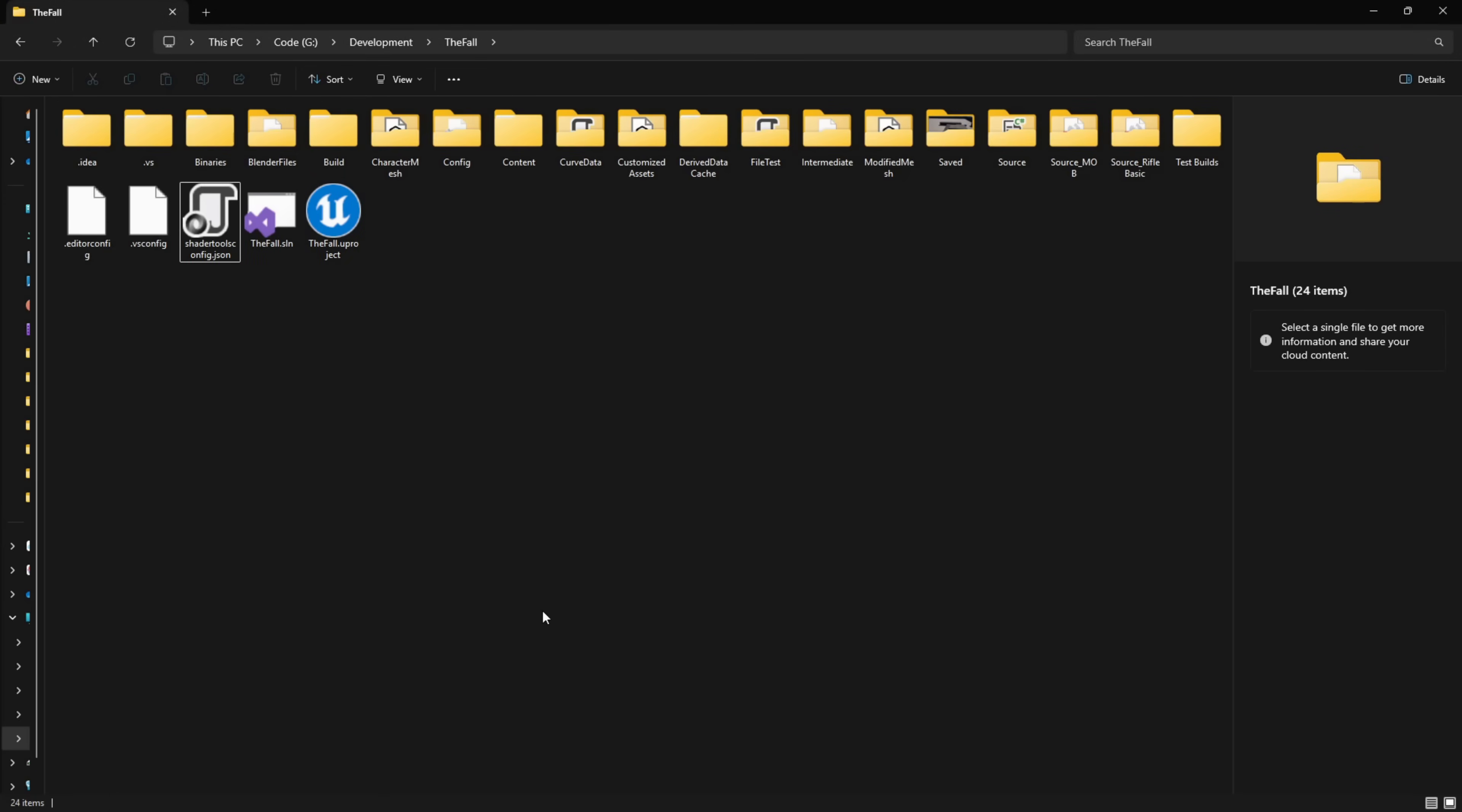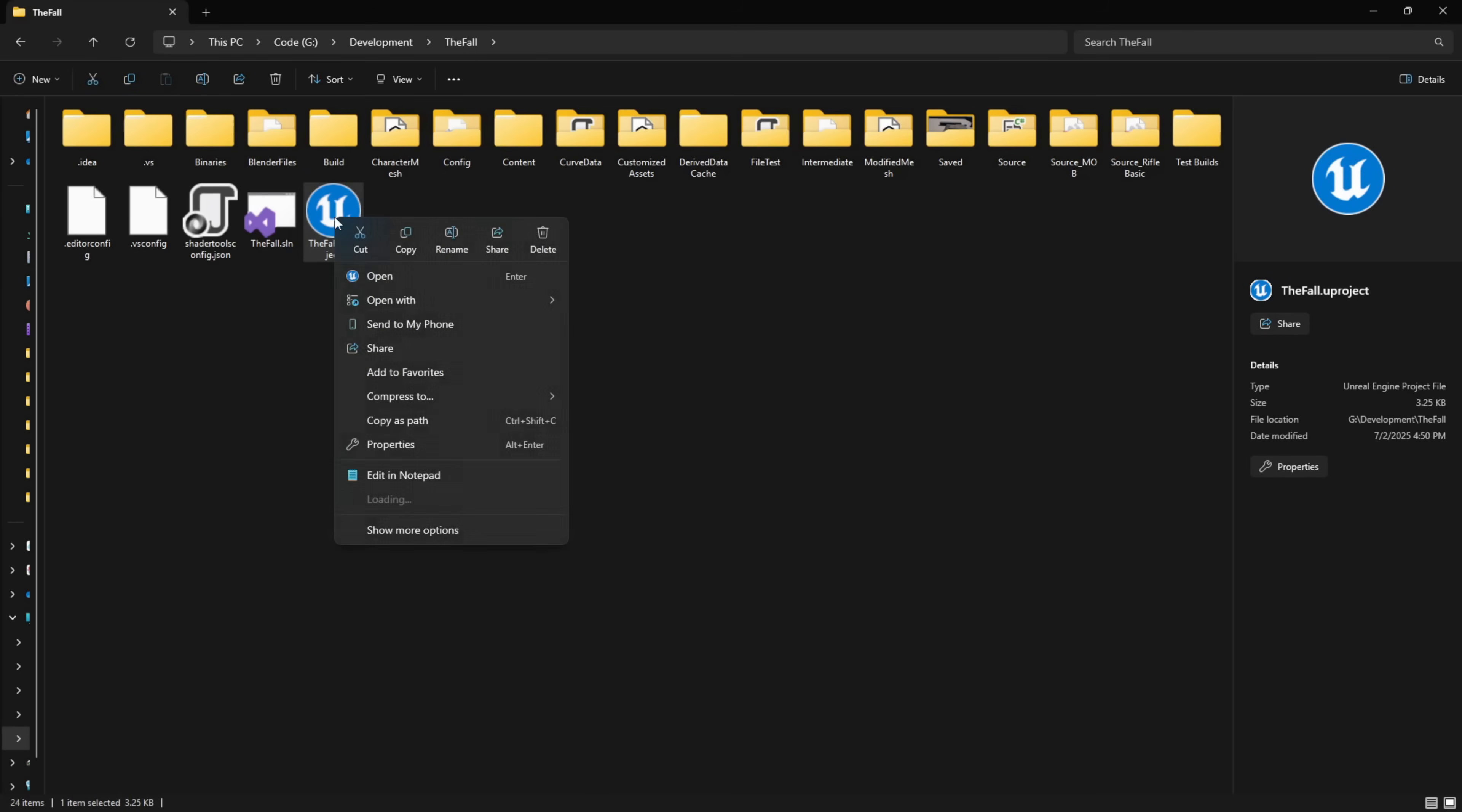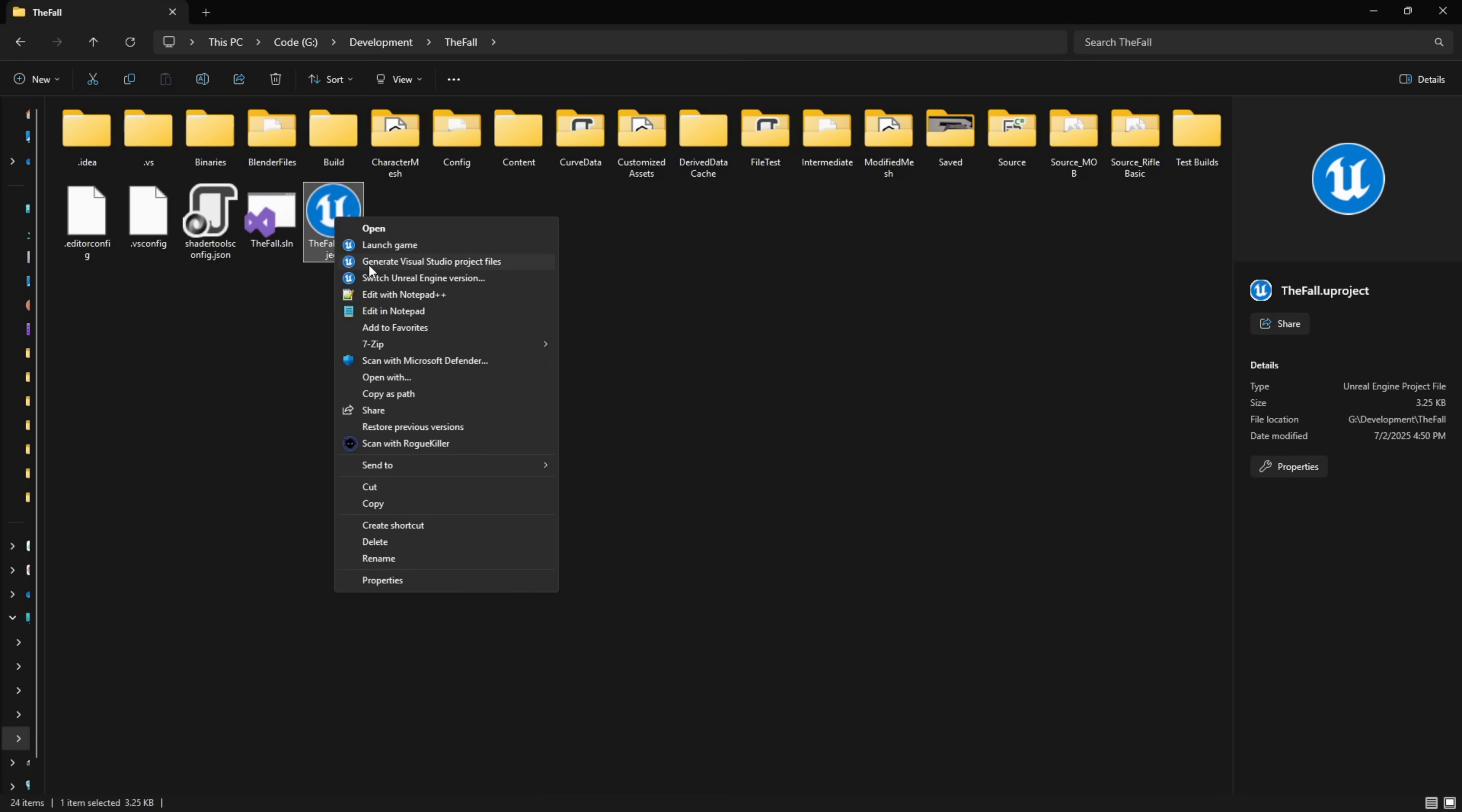Now the next thing you're going to want to do: on your project file, so your project.uproject, right click. Depending on the version of Windows or your operating system this may be a little different, but with Windows 11, show more options and then you have switch Unreal Engine version.